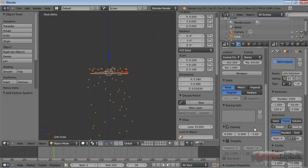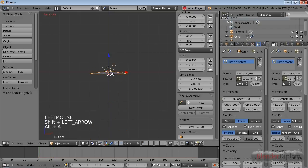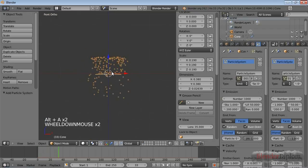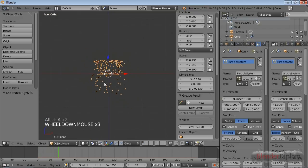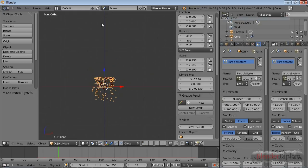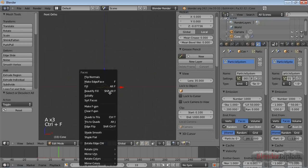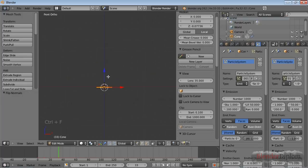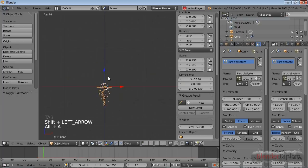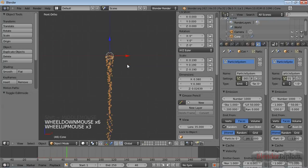Now you can see they're bouncing much higher in the air. But this is supposed to go up in the air and leave the particles behind as a trail. So go into edit mode, select everything, press Ctrl+F and flip the normals — this way the particles will shoot out to the bottom, which is a lot better.